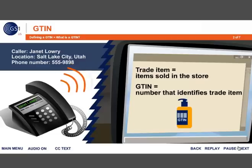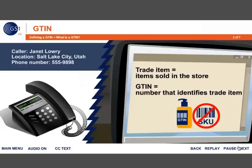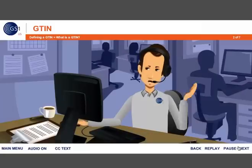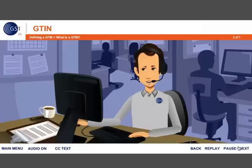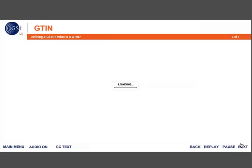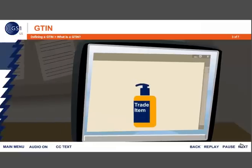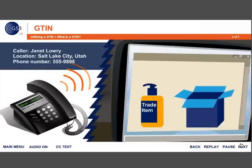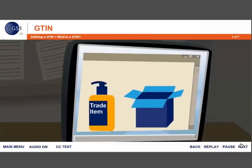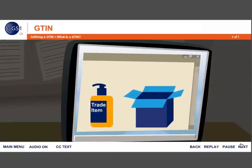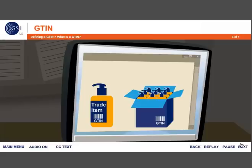I already have an internal identification number that I use for my product. Can I use that? I know some people call that a SKU. It is not recommended that an internal identification number be used within your G10 because it is just that — an internal number, and it may not be globally unique. It may conflict with another manufacturer's internal identification number. You'll learn more about this in Lesson 2. I understand that one bottle of hand sanitizer gets a G10 because it's my trade item. But what do I do when a case is ordered? Do I use the same G10? No. G10s may identify both individual items and cases, but each would be identified by its own unique G10. To identify an individual product, you would use a G10-12. To identify a case, you would use a G10-14.